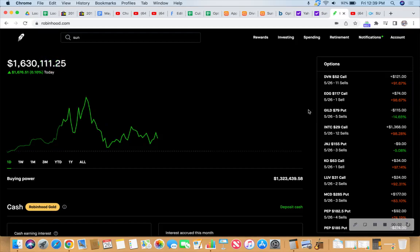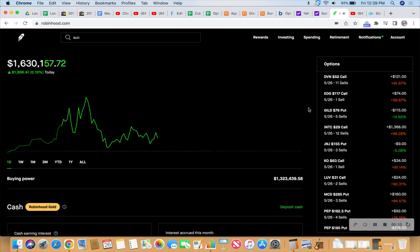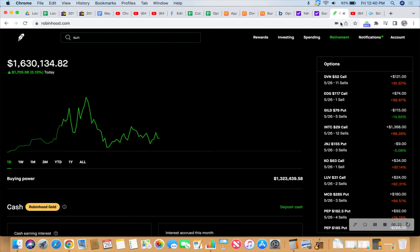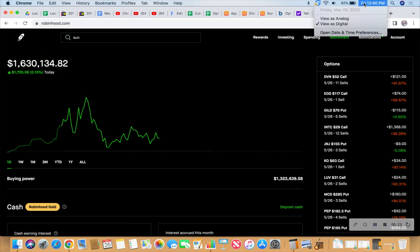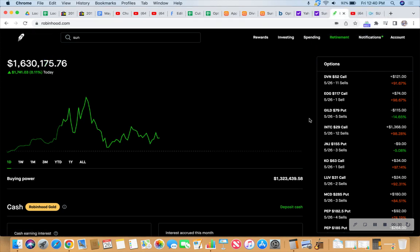This is how we do it! Boom boom boom, it's Friday. Let's make some trades right before the weekend, hopefully we get paid. It's Friday, Friday expiration, Friday May 26th, 2023, 12:40 PM on the Swatch Watch, Central Standard Time.